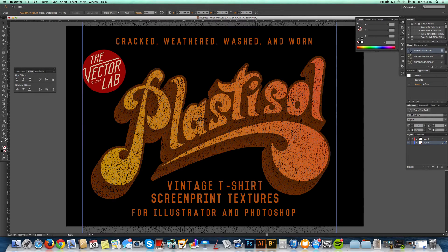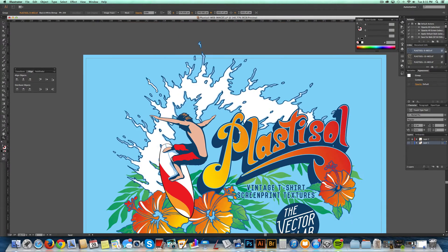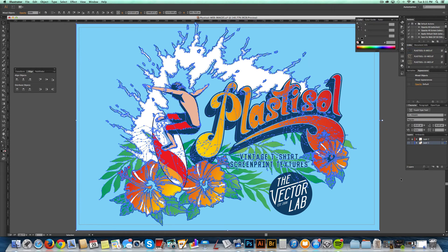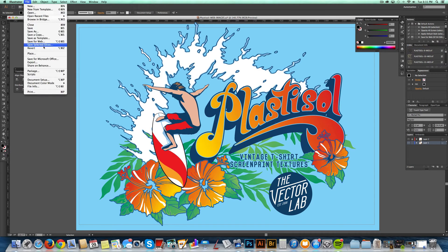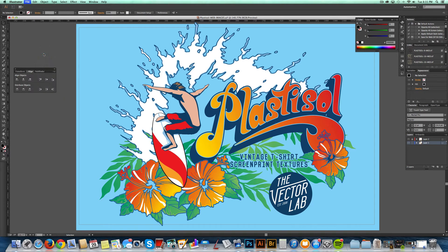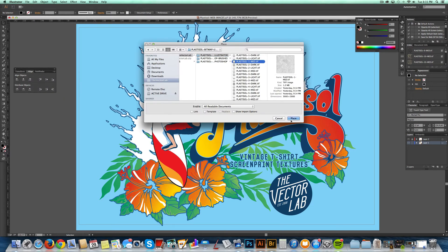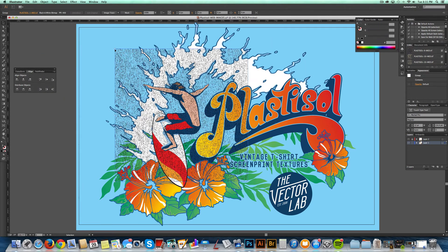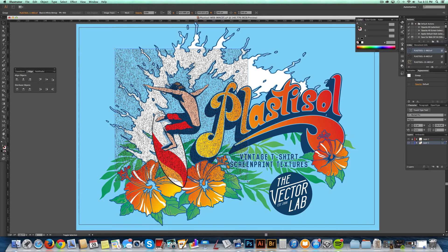Let me show you another one. Here I've got a super vector-y looking surfer, very glossy looking brand new graphic. I'll just go File, Place, and place another one of these right on top. You'll notice how it defaults to a black color when you first place it in.